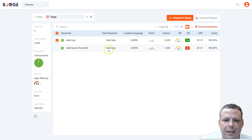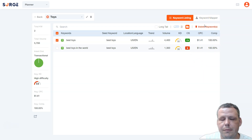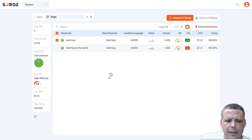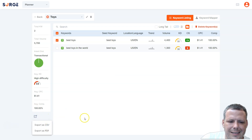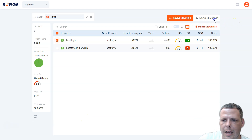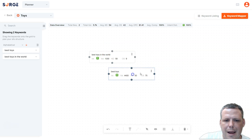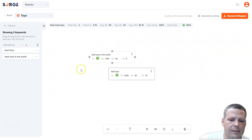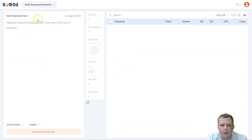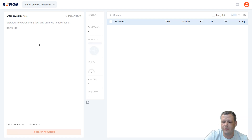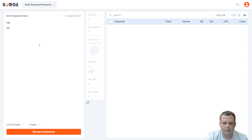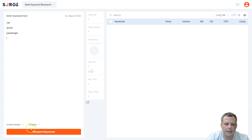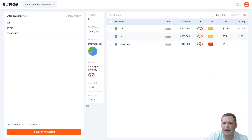You can visualize your keyword mapping process and strategically interlink content for a perfect content silo. Here's a 'toys' example — you can see the keywords, a good opportunity score, and the clicks per search. You can export everything as a CSV or PDF for later use. The mapper helps you organize which keywords to use. Moving over to the bulk keyword tool, you can separate keywords using Enter, with up to 500 lines — for example entering 'car,' 'driver,' and 'passenger.'